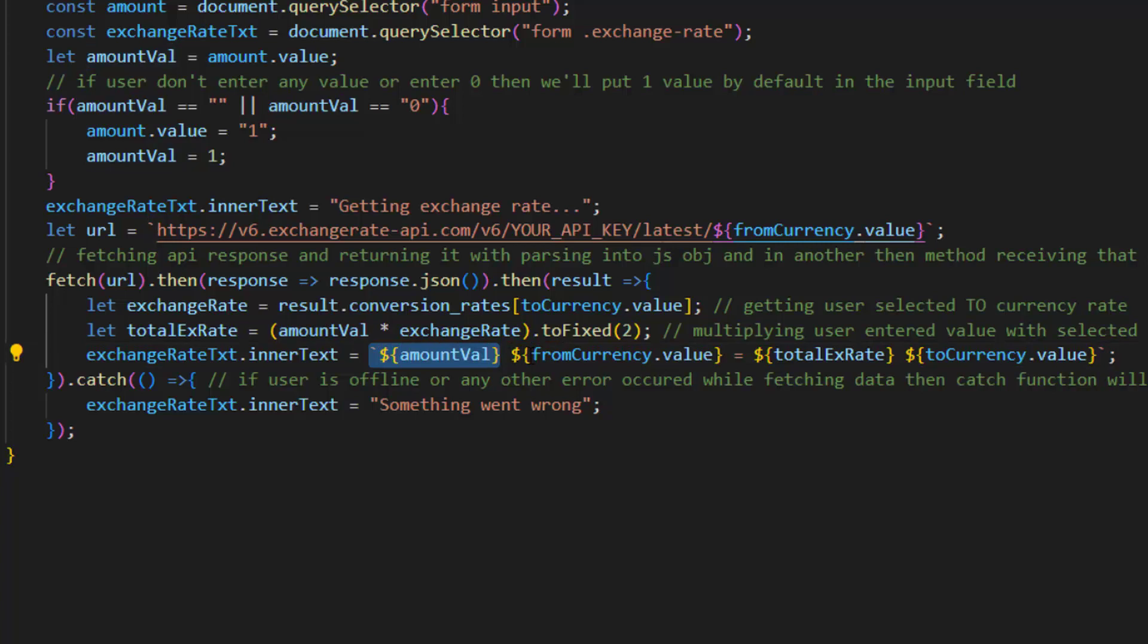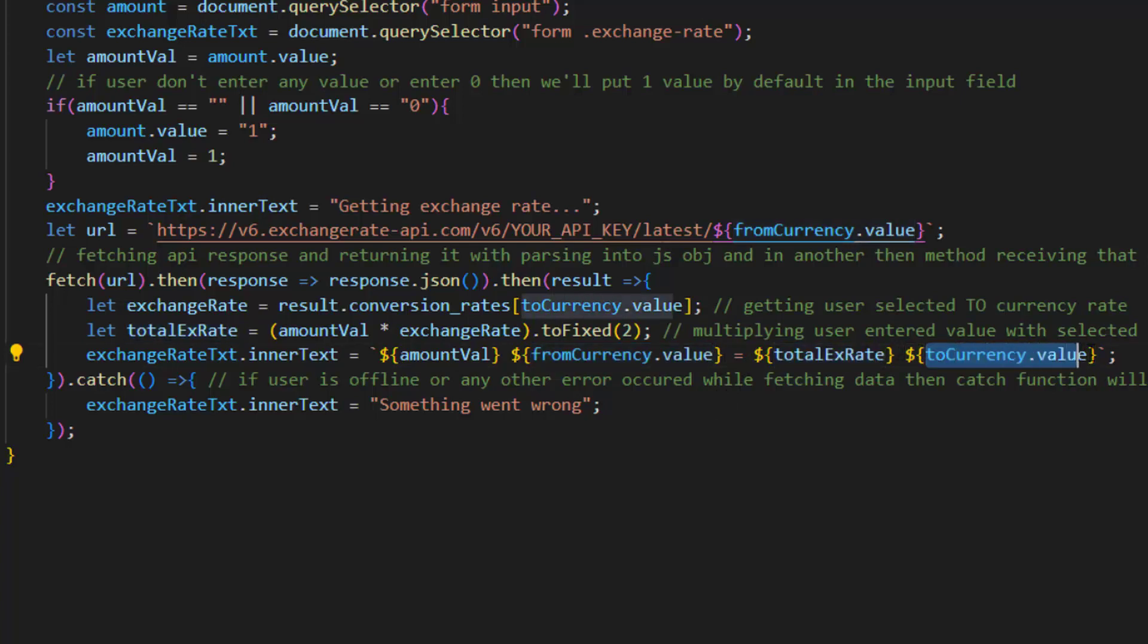From currency value, which is the currency we want to convert from name, and equal to total exchange rate which is the converted amount of our from input, and to currency name.